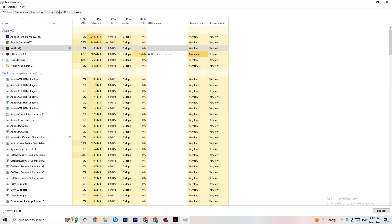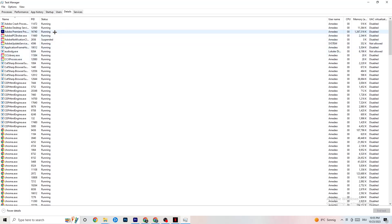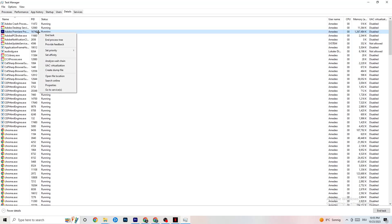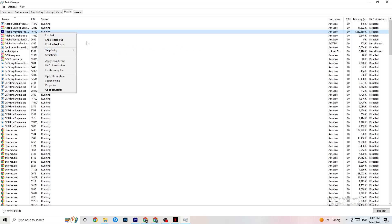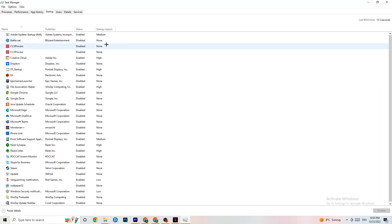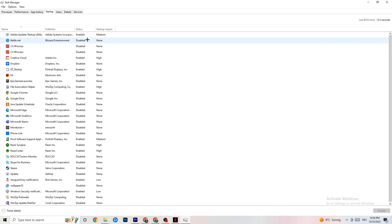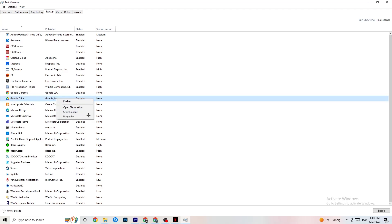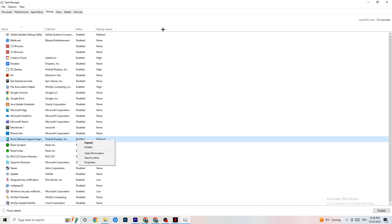Once that's done, click on the Details tab in the top left. If your app is running in the background but not showing up visually, find it here. Right-click your application and click 'Set Priority,' then choose either High or Real Time — it depends on your PC which works better. This directs your PC's performance resources toward your game. Then click on the Startup tab. Disable every app you don't want running in the background on startup by right-clicking and selecting Disable. This reduces unnecessary CPU and GPU usage.